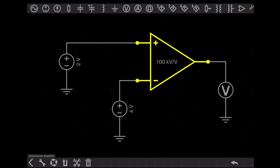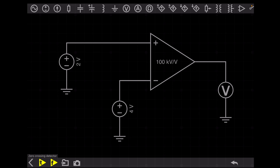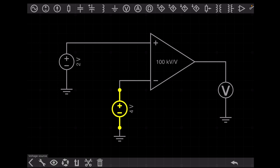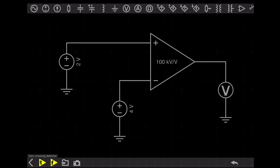Here you can see this is the open-loop op-amp — there is no closed loop from output to input. We are giving input at two terminals: the non-inverting terminal at 2 volt and the inverting terminal at 4 volt. The output should be minus V-sat, as V-minus is 4 volt which is greater than V-plus at 2 volt. So the output should be minus 15 volt. Let's do the simulation and check.